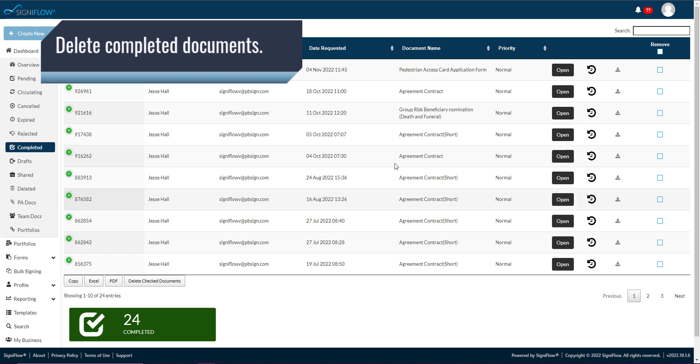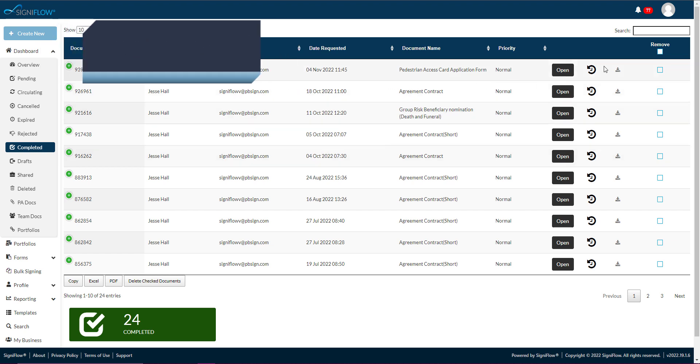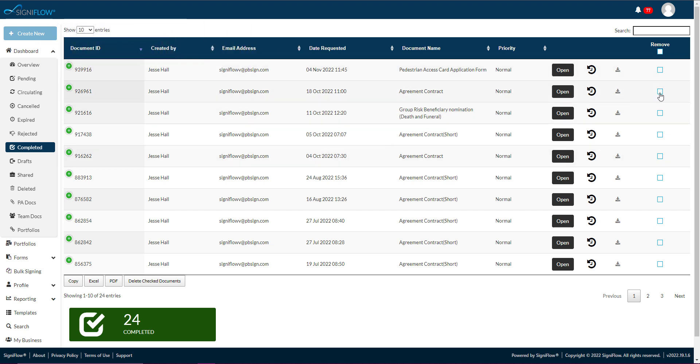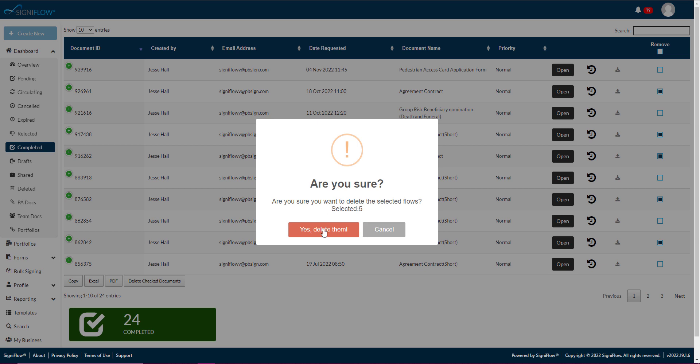You can delete completed documents by checking the checkbox in the corresponding row within the table, then tapping on the Delete Checked Documents button beneath the table.